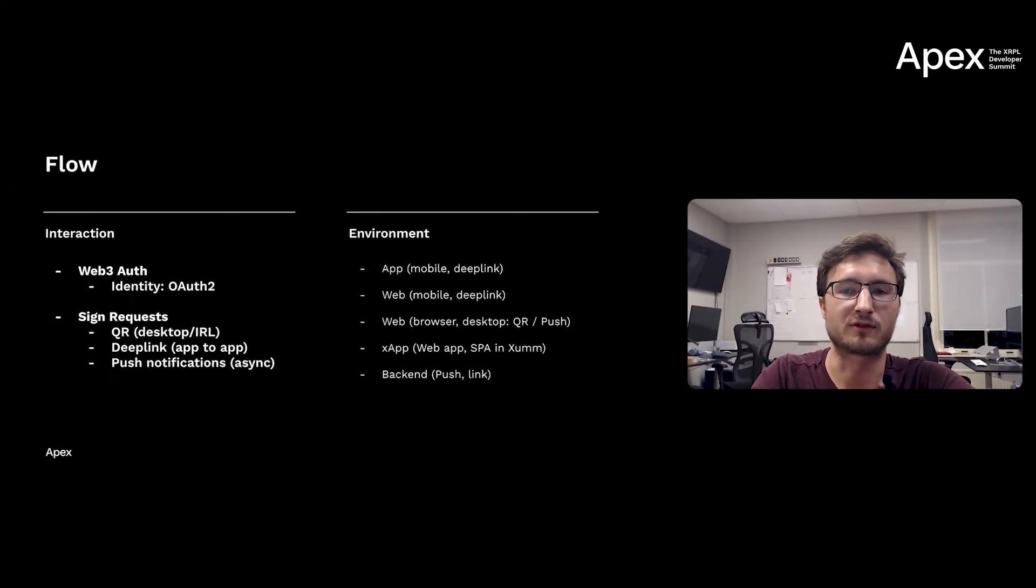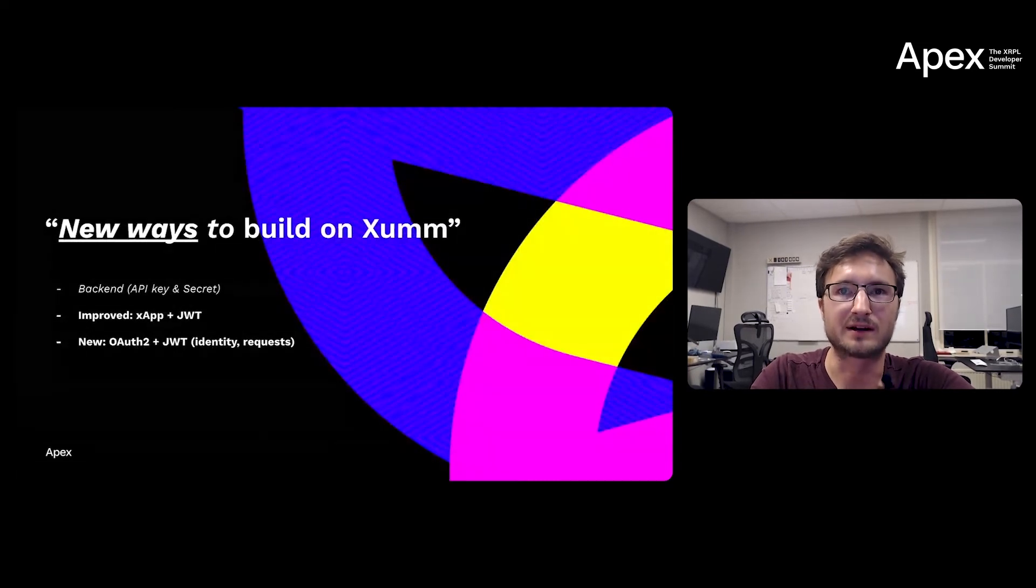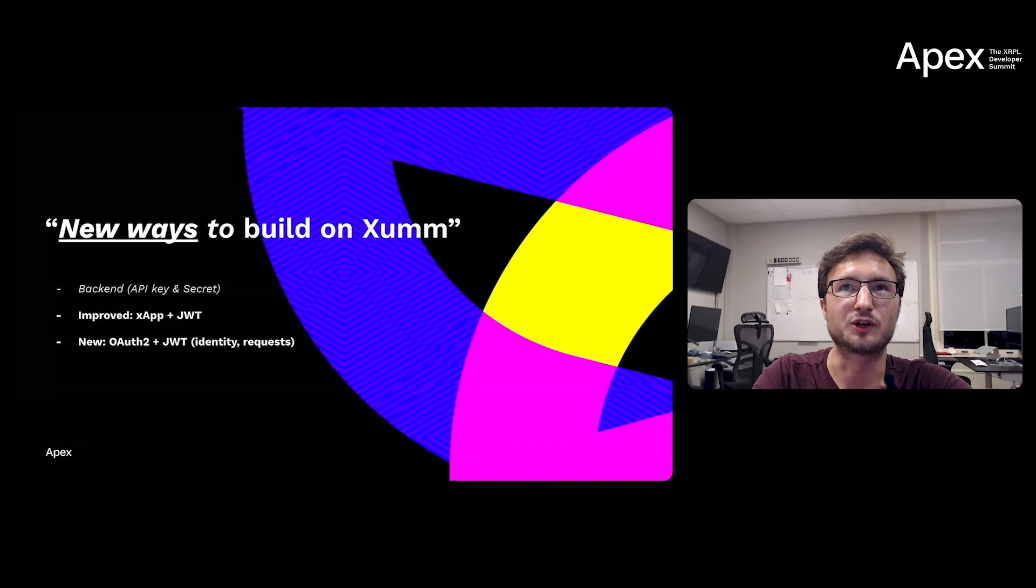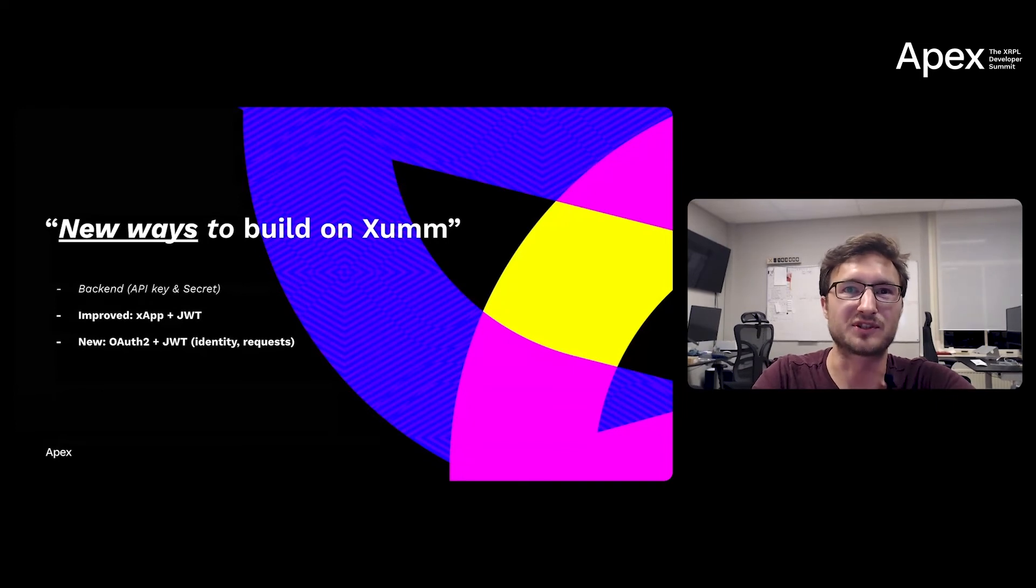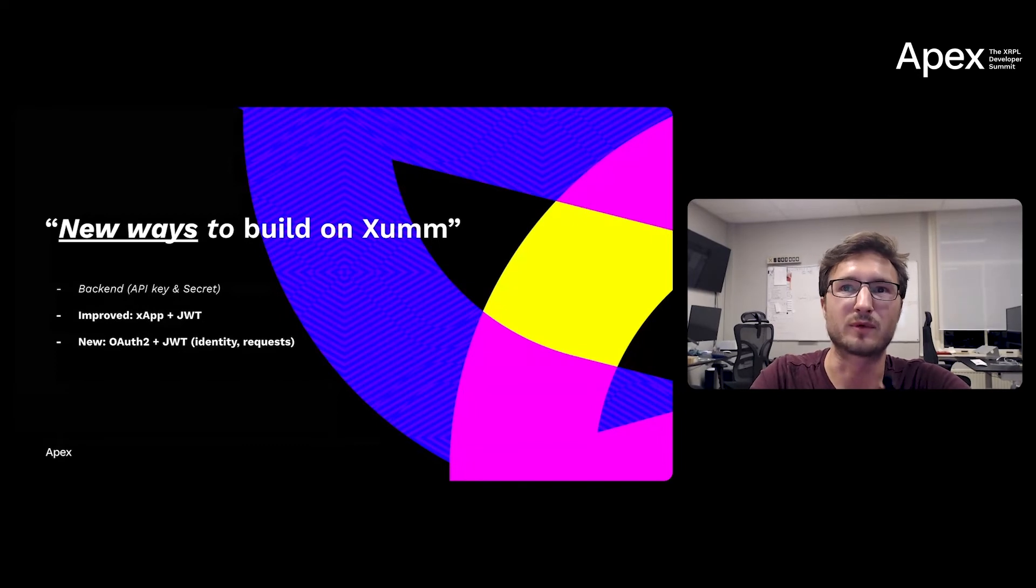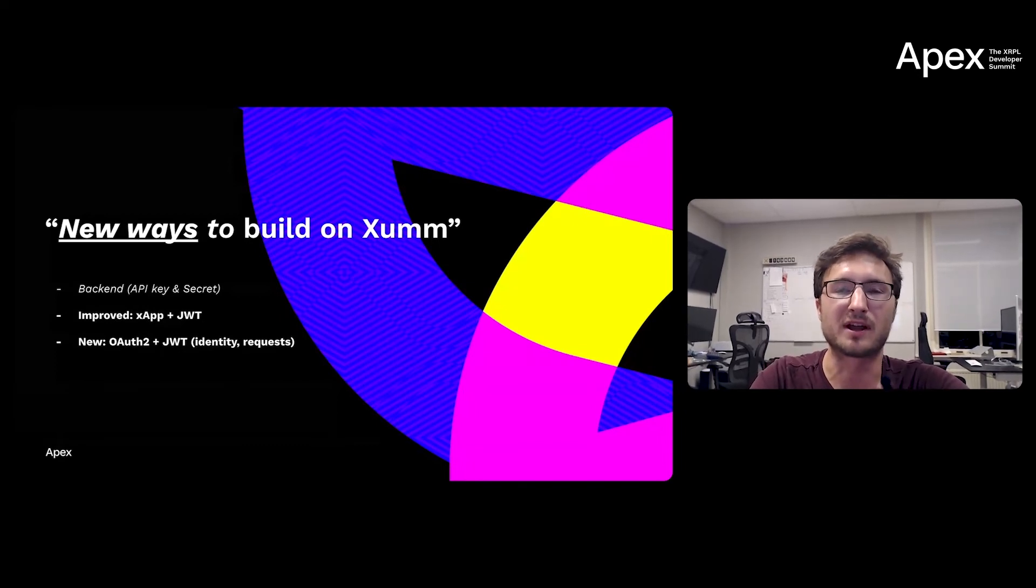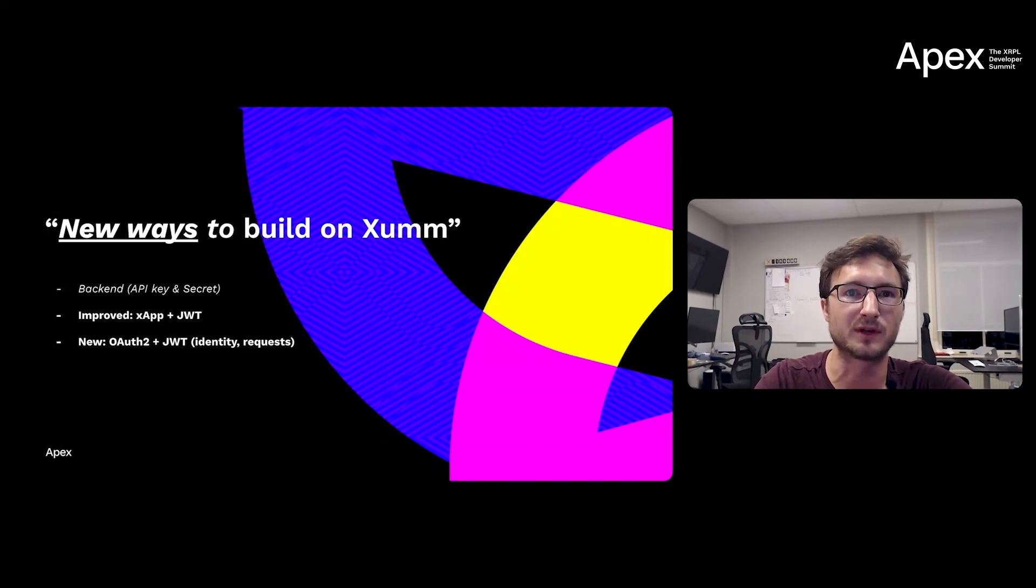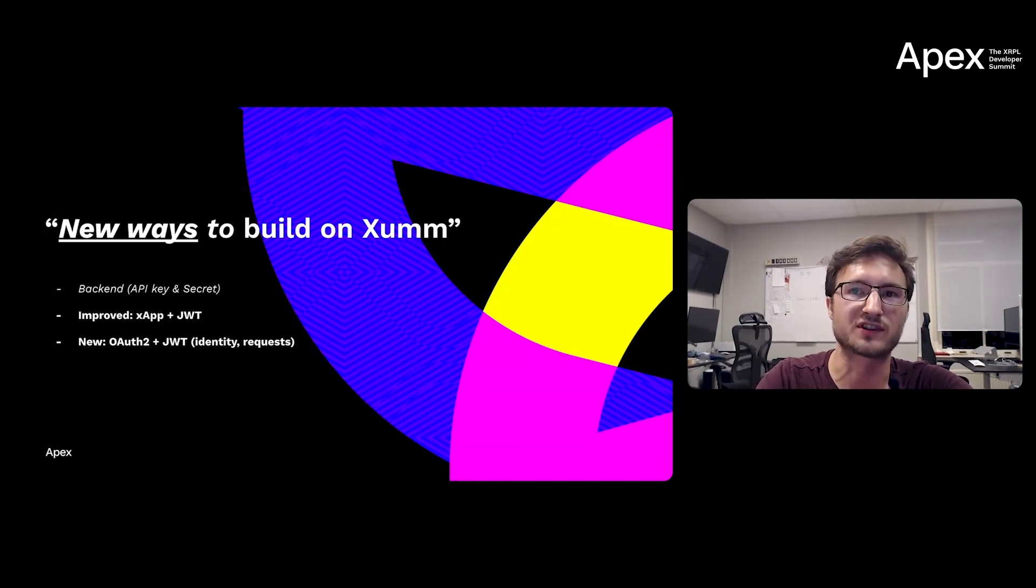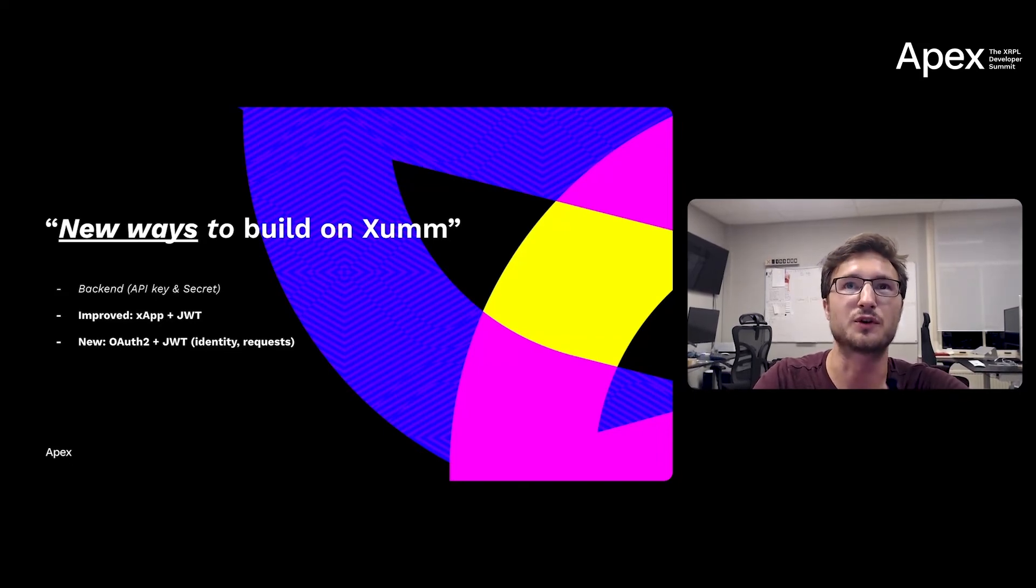So this is where the title of my keynote starts to make sense: new ways to build on Xumm. Because I just shared what we've been doing today and why we've been doing it. I presented the vision I'm now sharing with you in 2018, early stage. We released the first version of our app and platform in 2019, and today we have over 2,000 developers building on our platform, and our app has been installed over 600,000 times by end users all around the world.